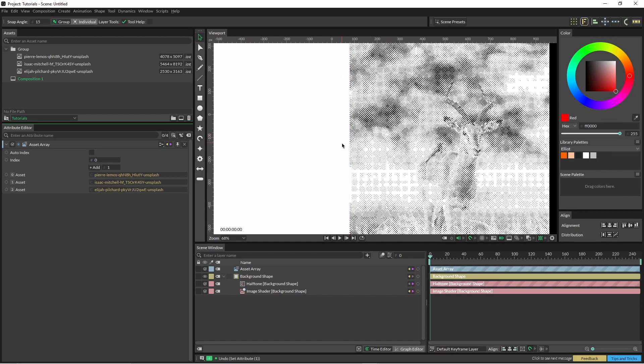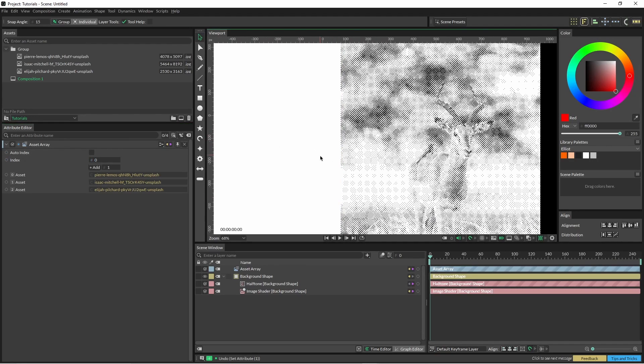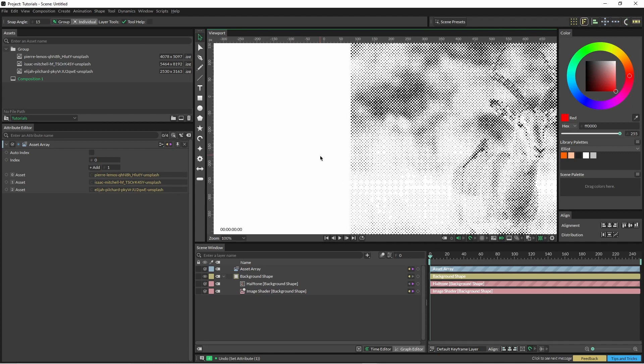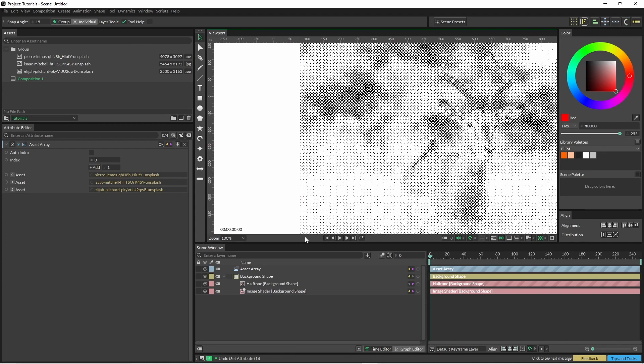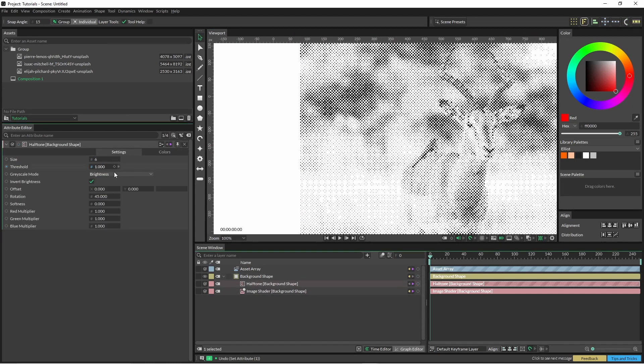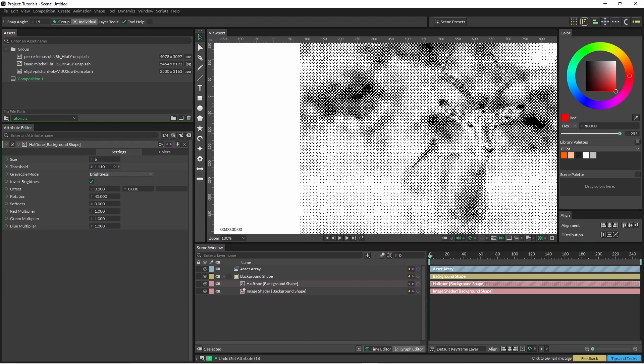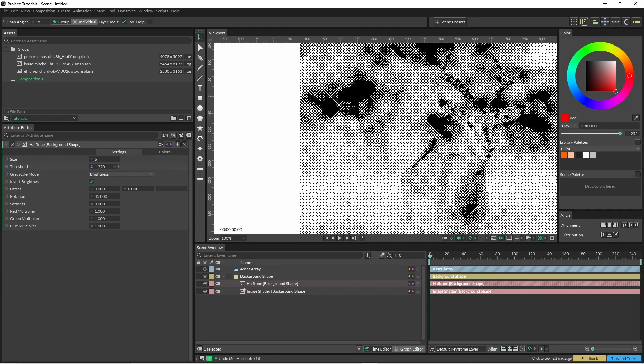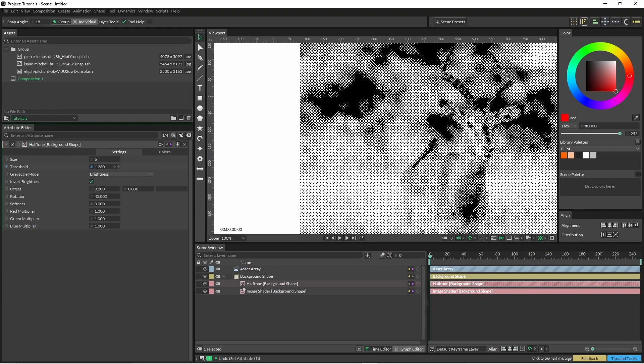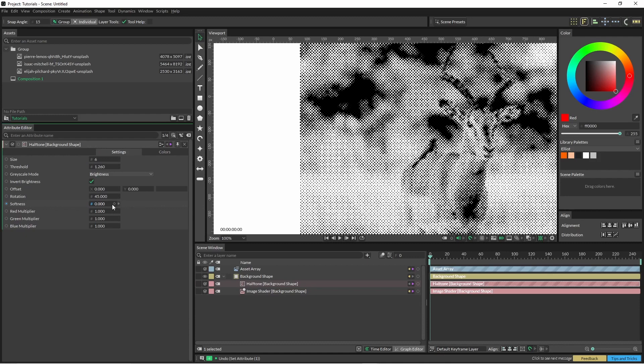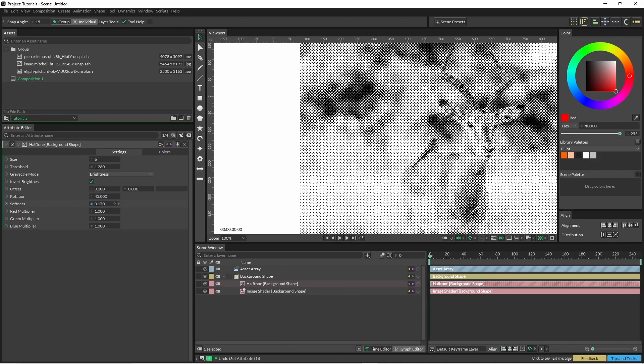So now what we're going to have to do is just tweak this a little bit just to get a bit more detail into it. We've got our threshold here and if we lift up the threshold you can see that it kind of breaks away with these black splotches. Once we've done this we can bring down the softness, so I bring up the softness.